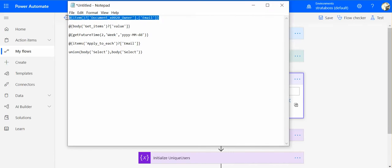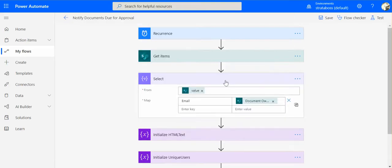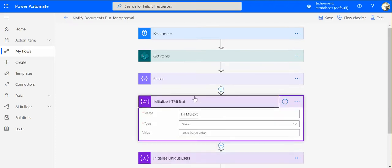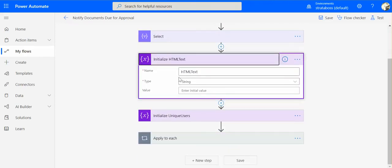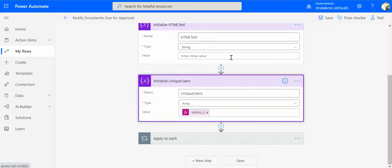Then we create a variable which we will use later to create the table with the documents that will be sent in the email.